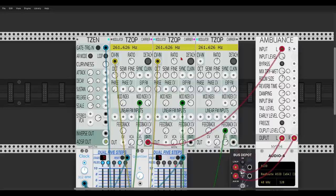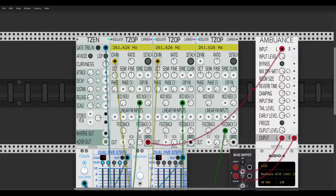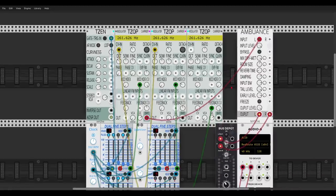You just put them next to each other and you have a whole FM voice. It has everything you need: octave control, ratio, feedback, and lots of other interesting features. The TZ Envelope is also an expander — it's not connected to the first TZ Operator but controls its amplitude. Put them together and you have a whole FM voice. I have a three-operator FM voice going to Ambiance, a lovely reverb module.